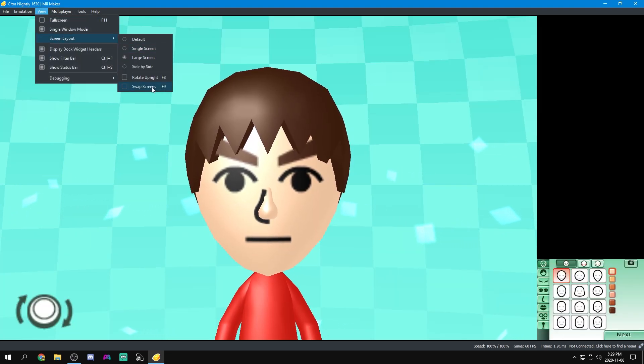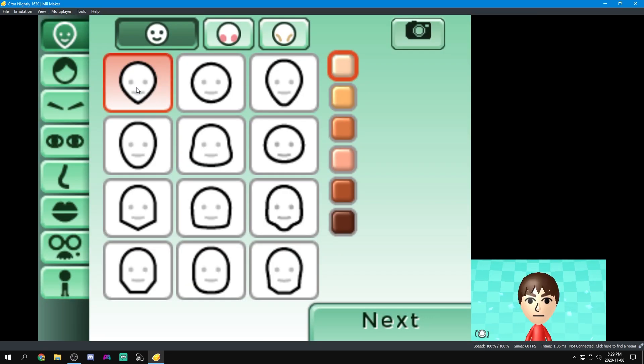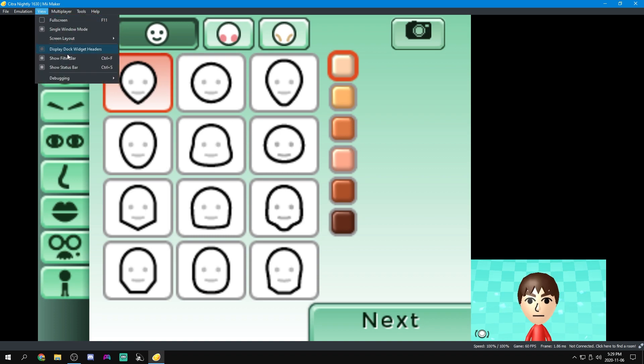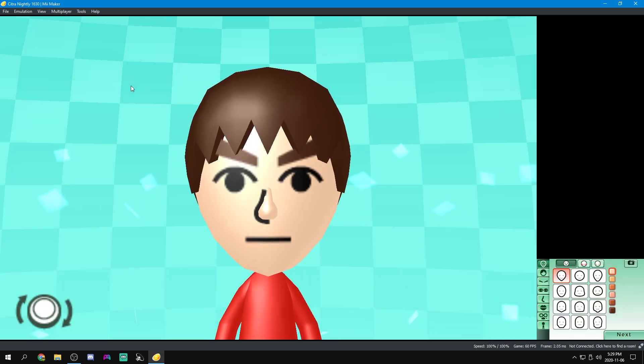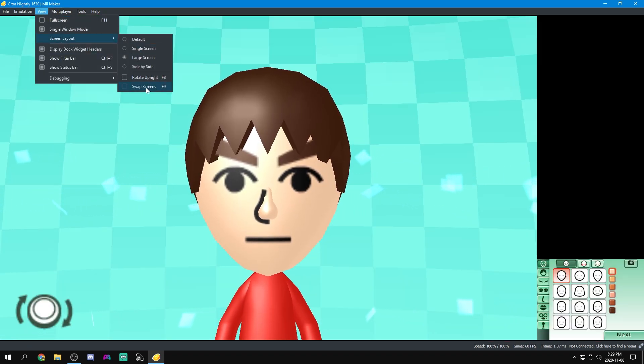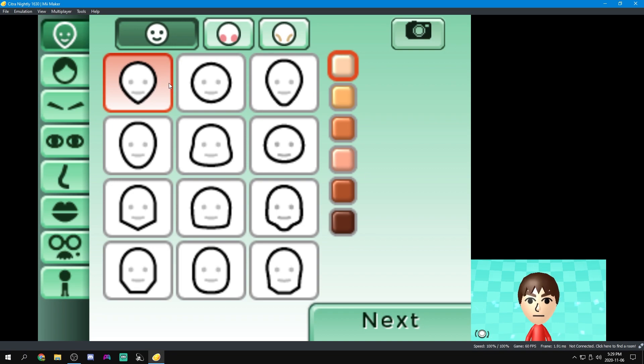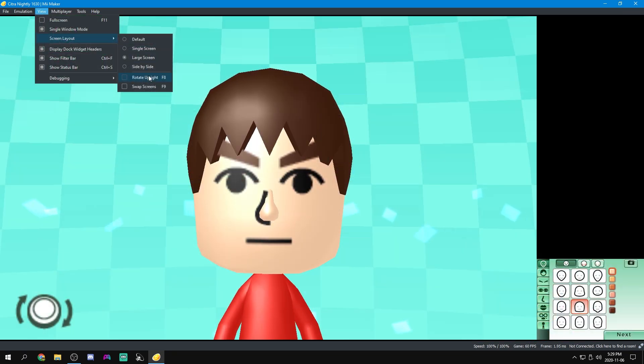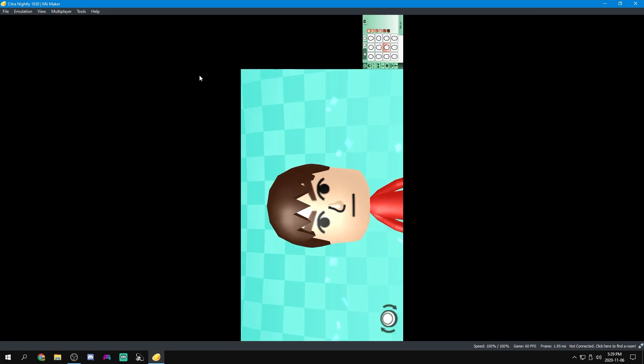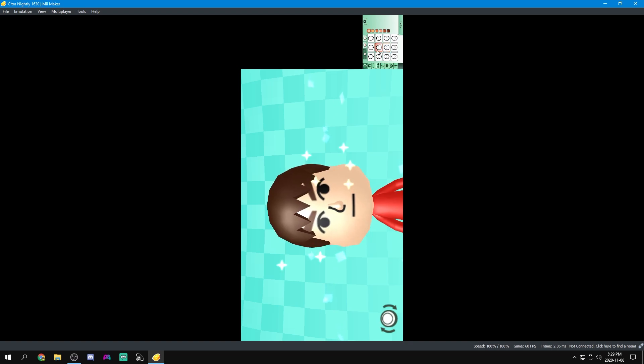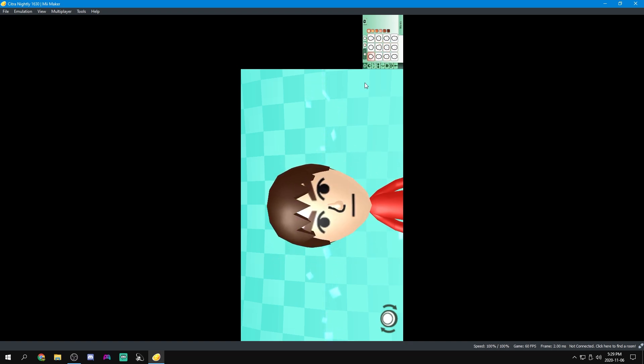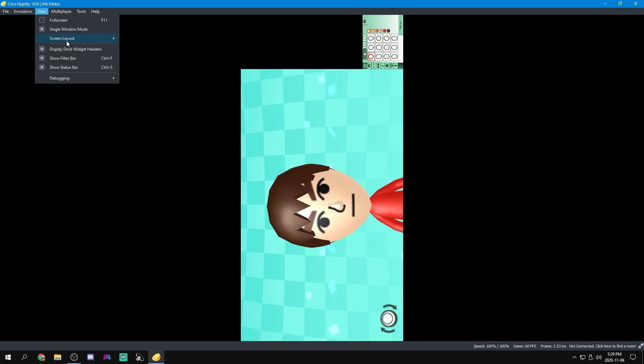You can also do swap screens and you'll see that you can swap them around. So if there's a game that heavily uses the bottom screen, you can swap it like this. Another thing that we can do is rotate them and I am not sure why you would want this at all, but it's an option.